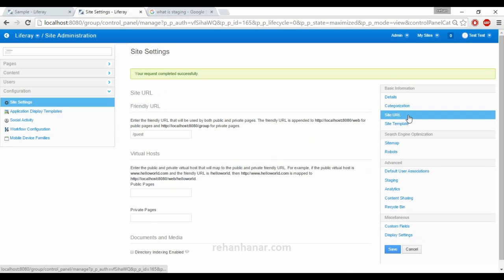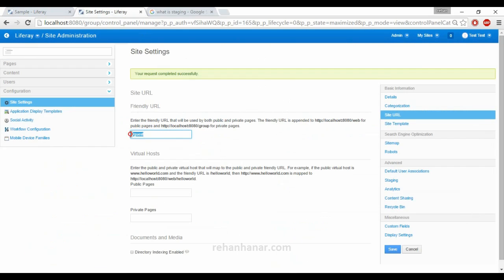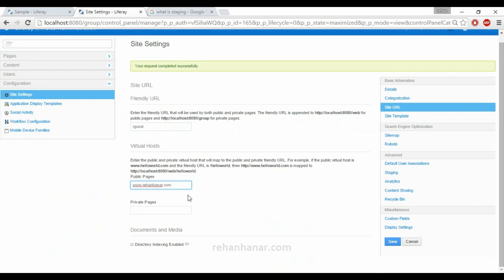Next is Site URL. If a user views the website it will be shown as guest by default. If you want to change it to something else you can change it here. Also, if you want to connect to your own domain, you can give the domain name — for example, rabbitw.rihanhana.com — and it will get connected. For private pages you can also provide a domain here.